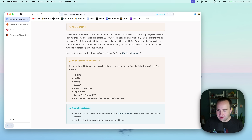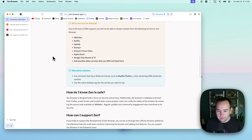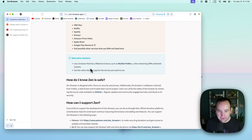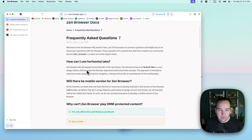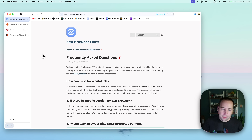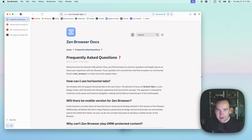Maybe there'll be some workaround with an extension or something, but for now use a browser like Firefox to play DRM content. So kind of a bummer, but it depends on how you use your computer and how much it'll impact you. But that's Zen — I'll put links to all this in the description, and I'll see you here next time. Bye!